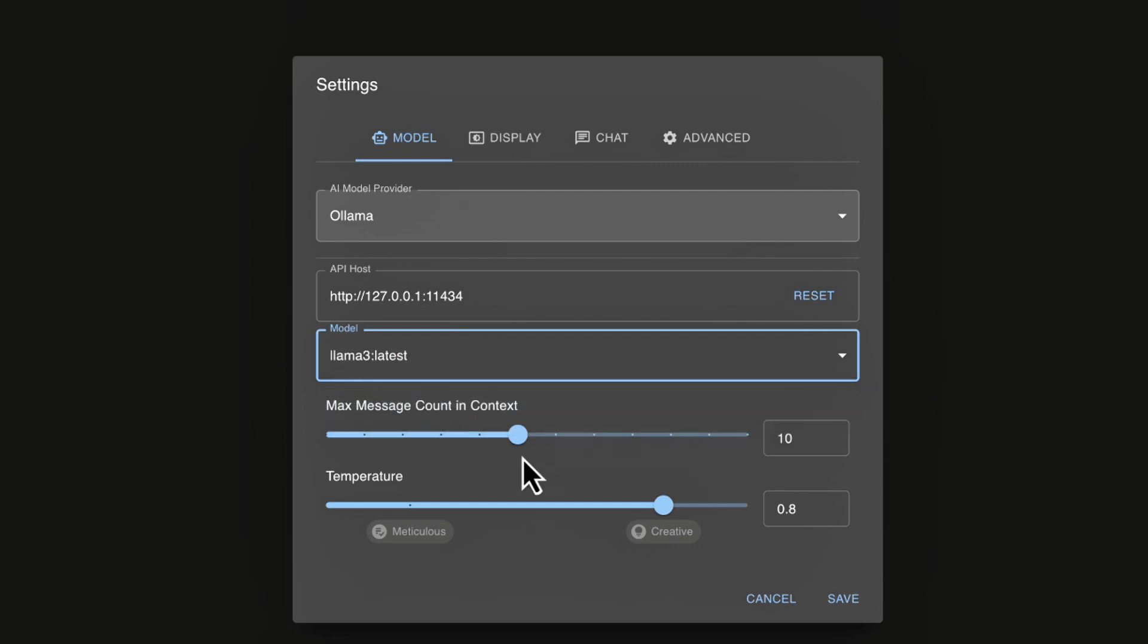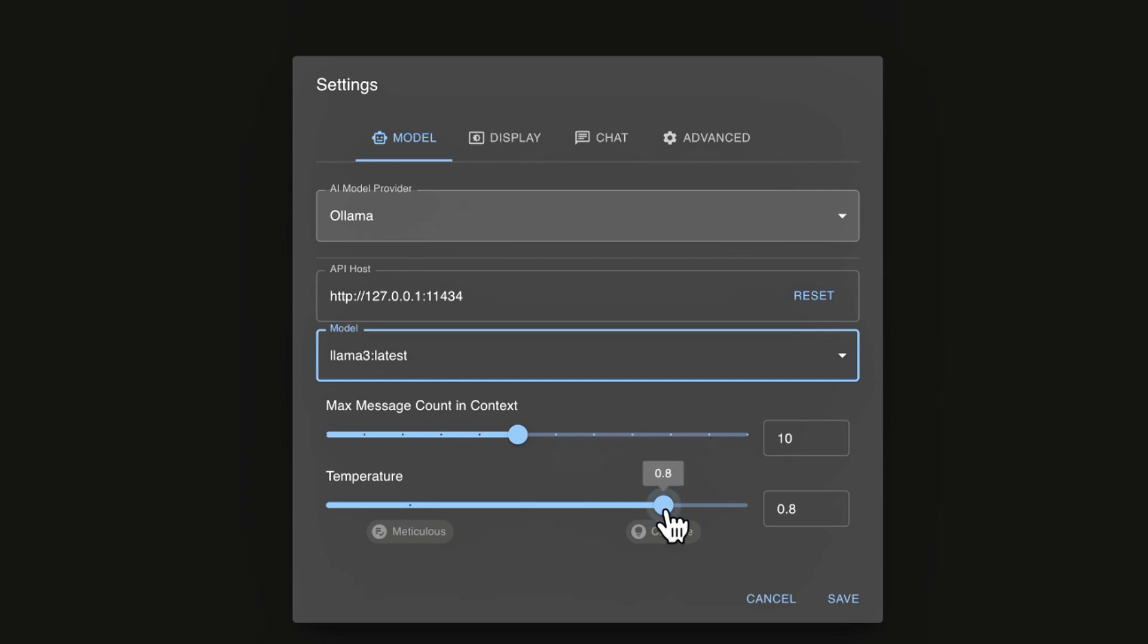Now the next setting here, I will briefly go over here is the message count. Now this relates to how many messages the chatbot should remember. So by default it's set to 10. And so you can set this higher or lower here, depending on how much memory you want the chatbox to have. Now the next setting here, of course, if you're already familiar with working with large language models is the temperature. By default it's set to 0.8. I'll leave it set to 0.8 for now.